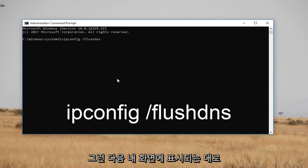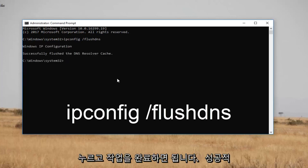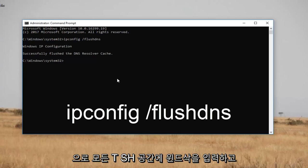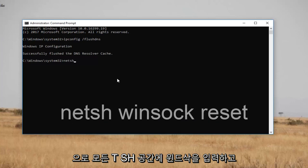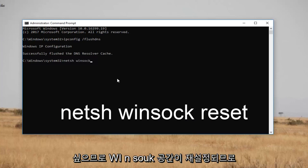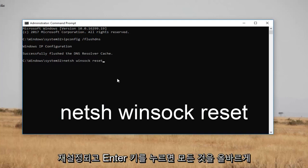Once you have it as it appears on my screen, you want to hit Enter. Then type in: n-e-t-s-h, space, winsock — w-i-n-s-o-c-k — space, reset. So: "netsh winsock reset". Then hit Enter.